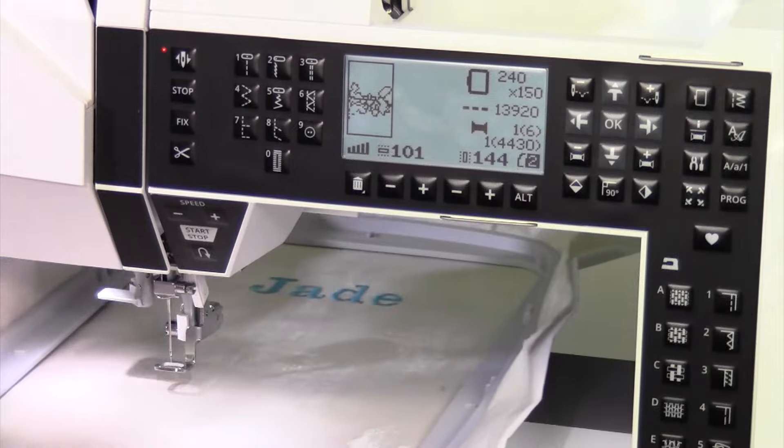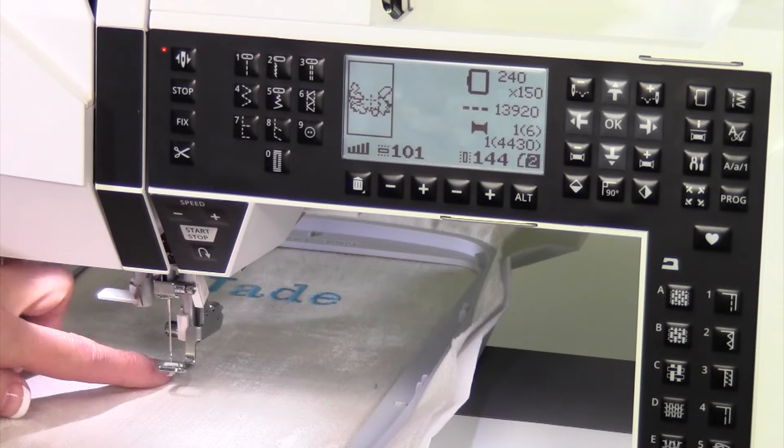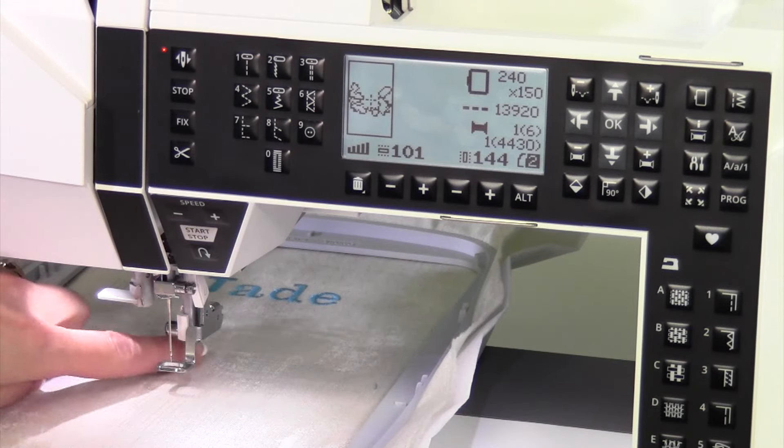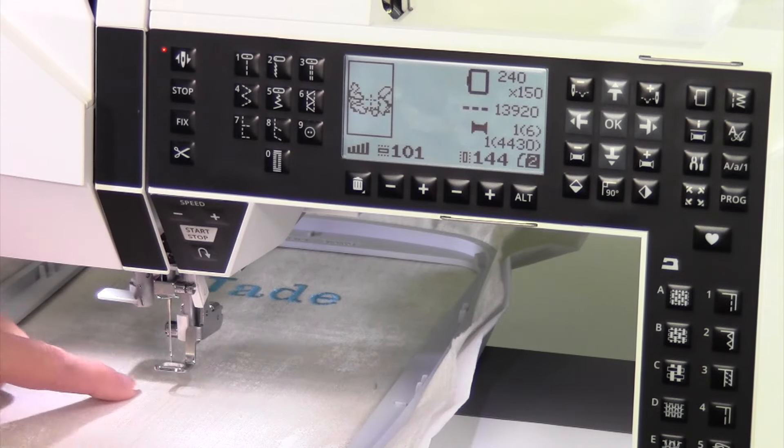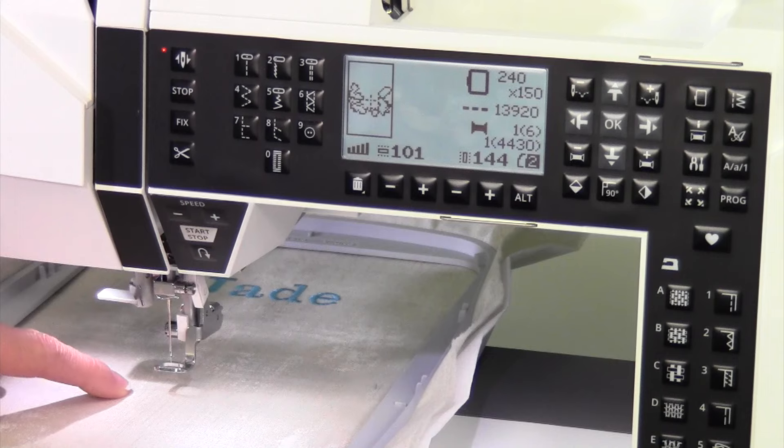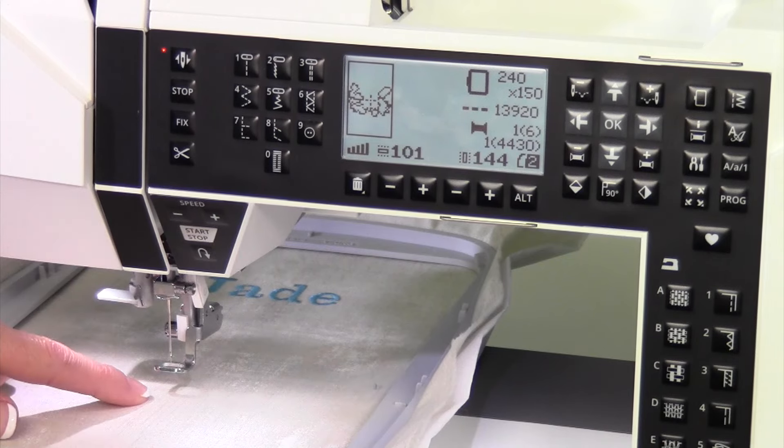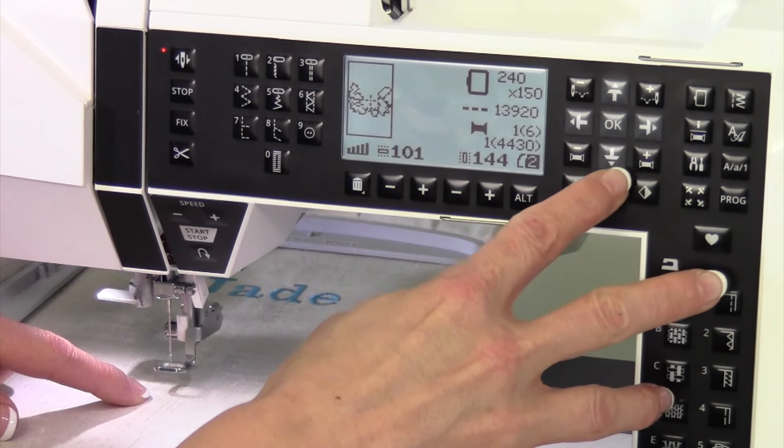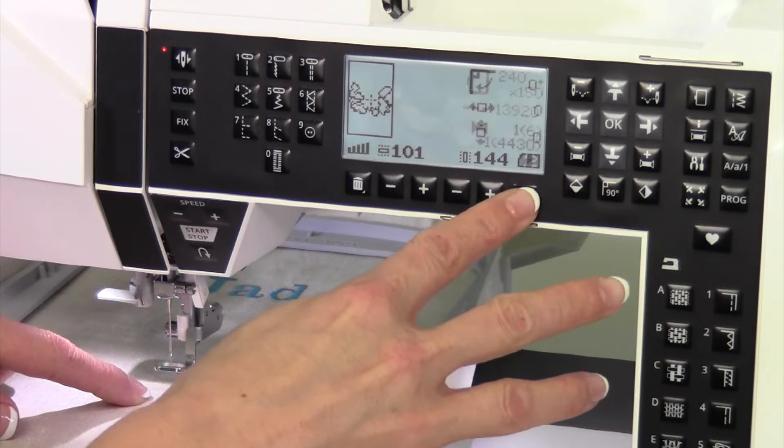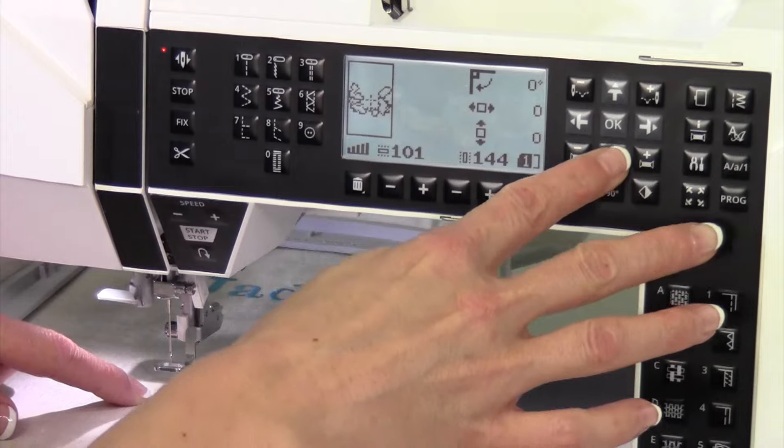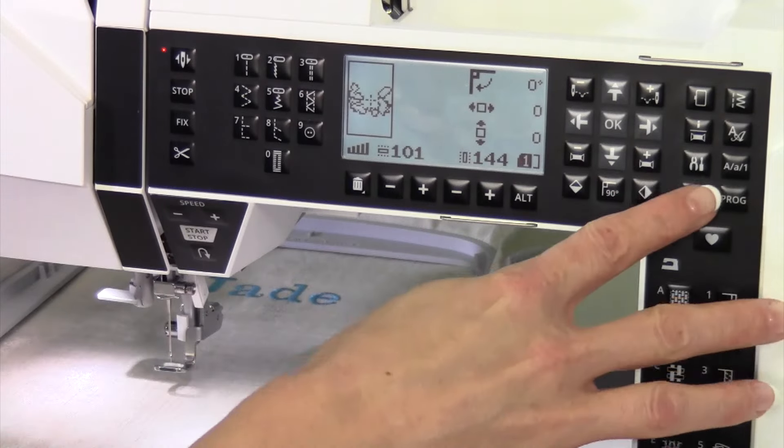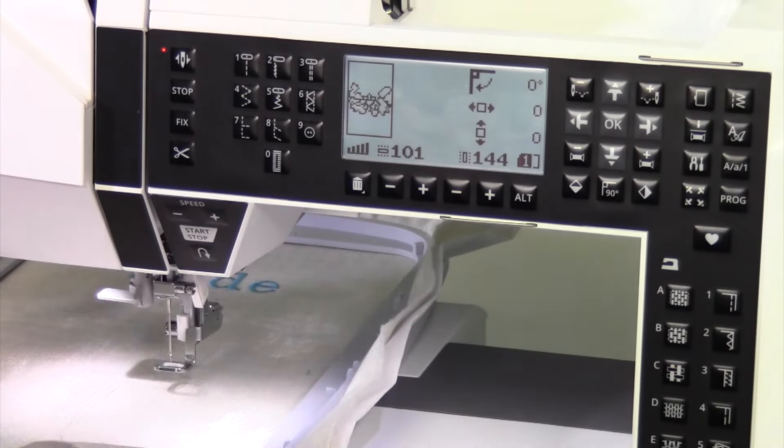If you touch it again, this is where if your design needs to be positioned in exact placement on the fabric, you can go ahead and move the design up or down as you go here.